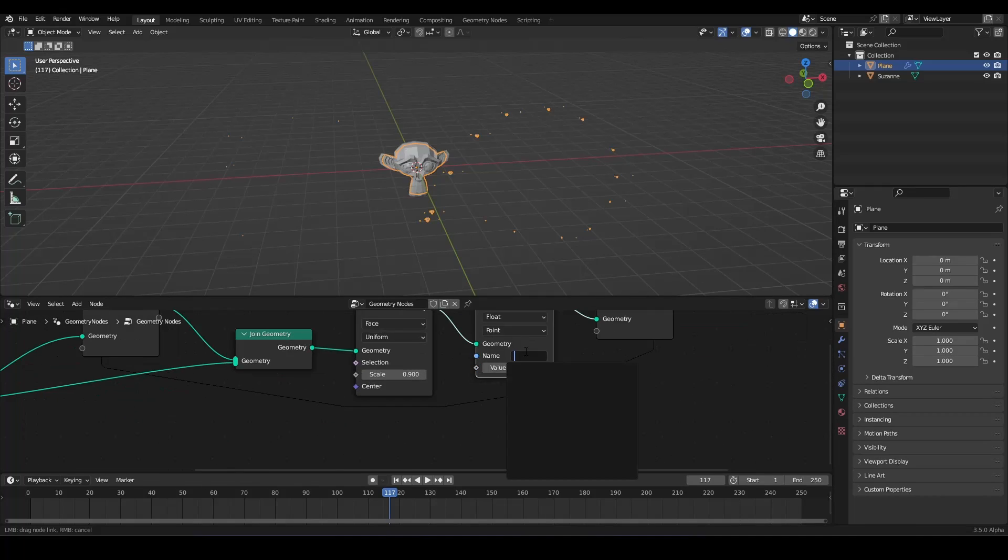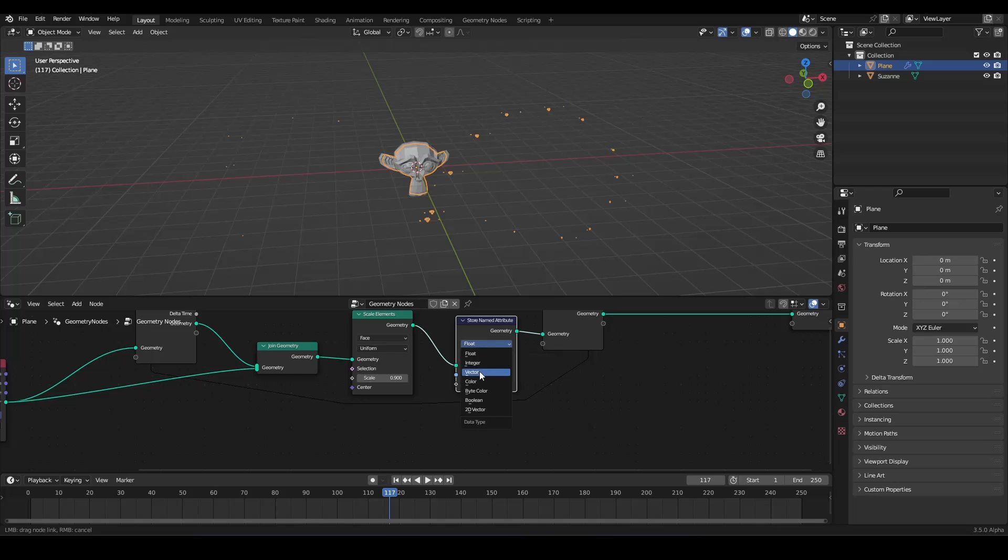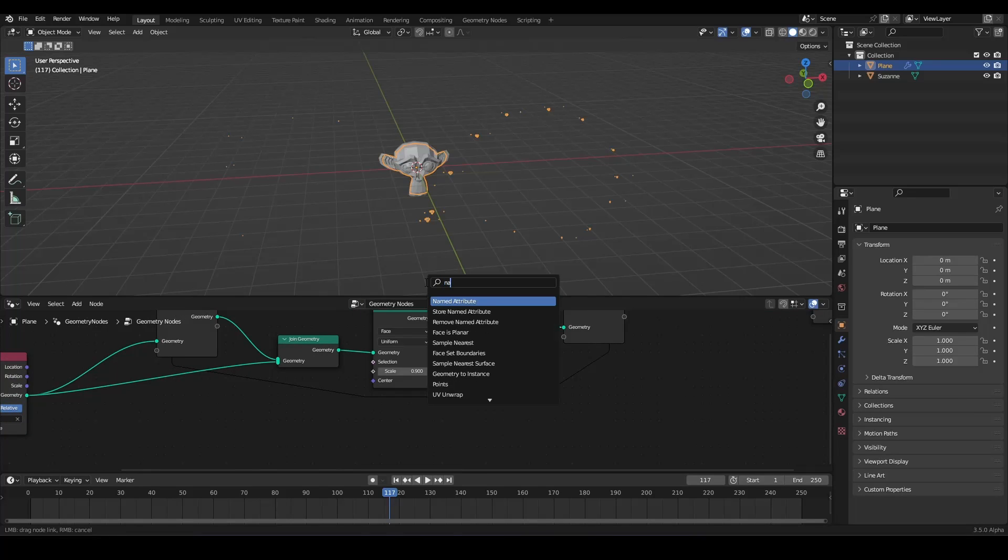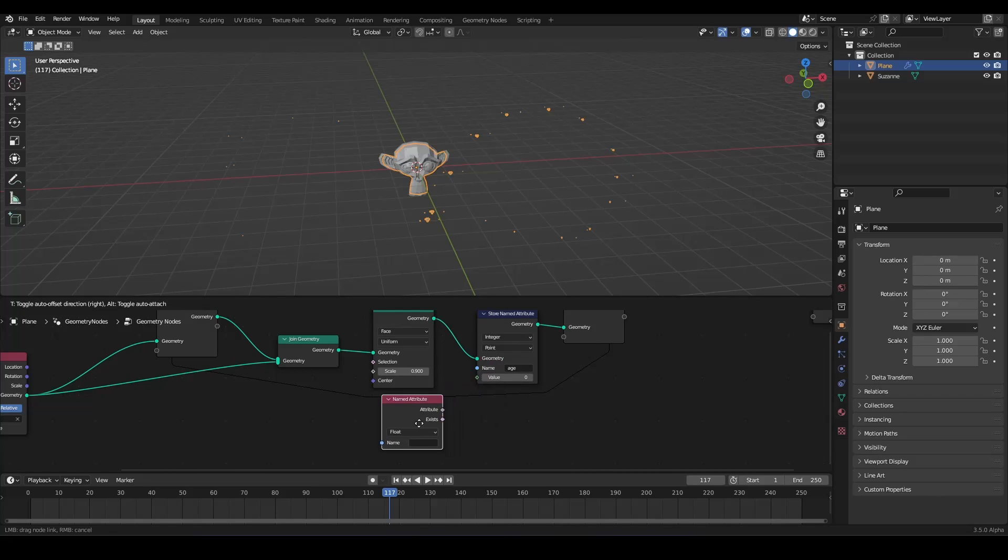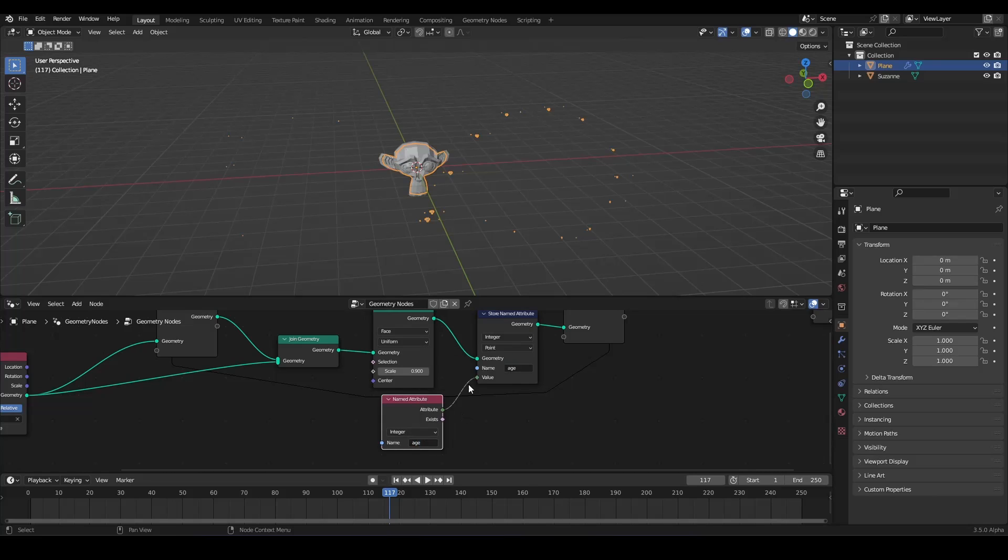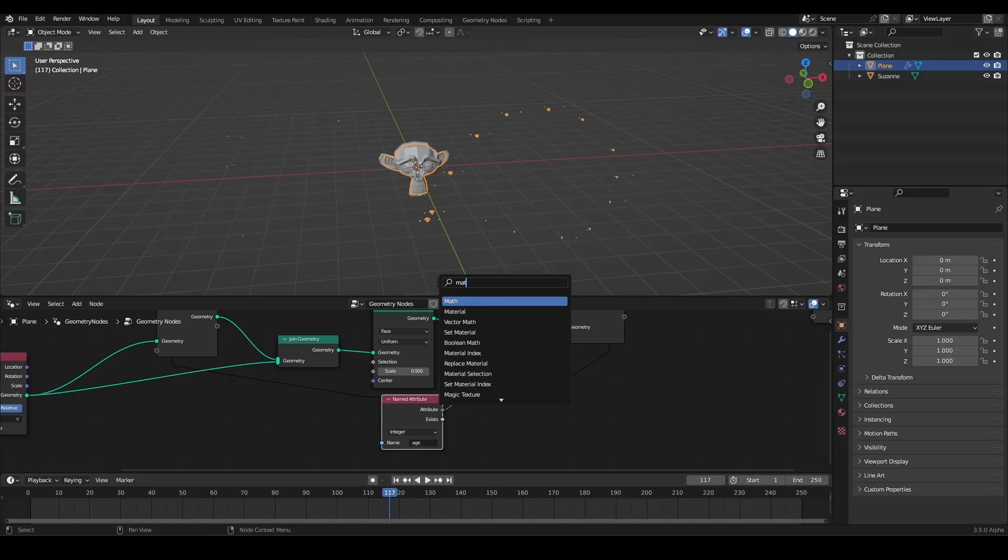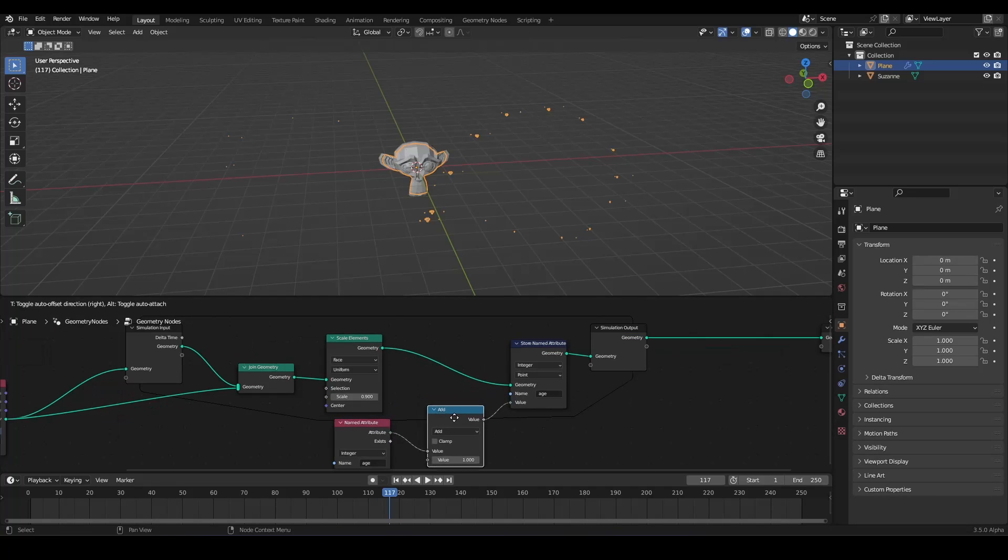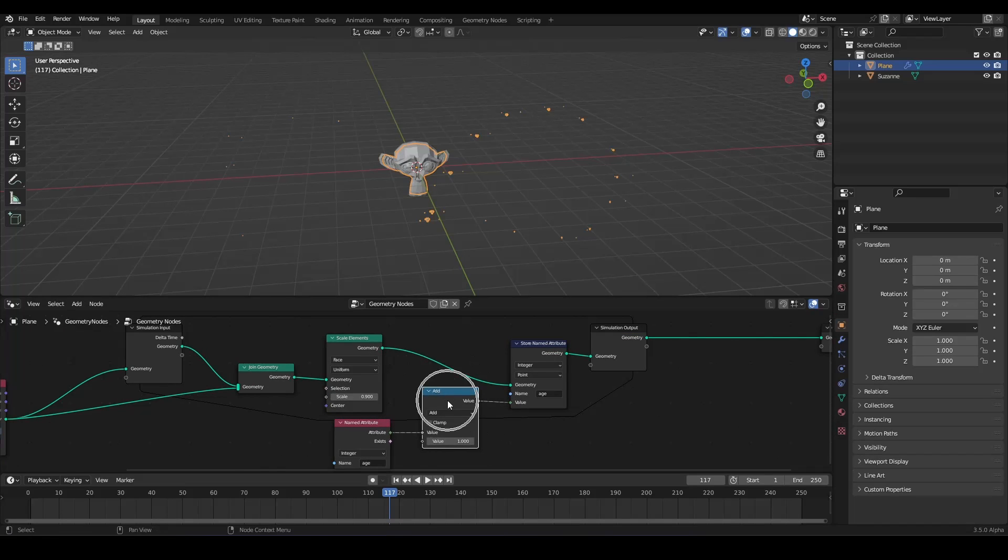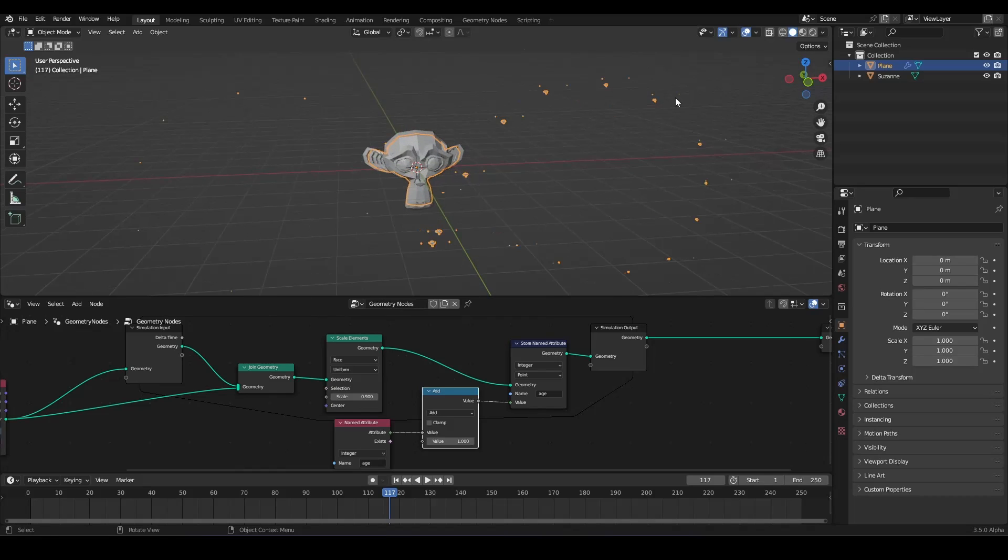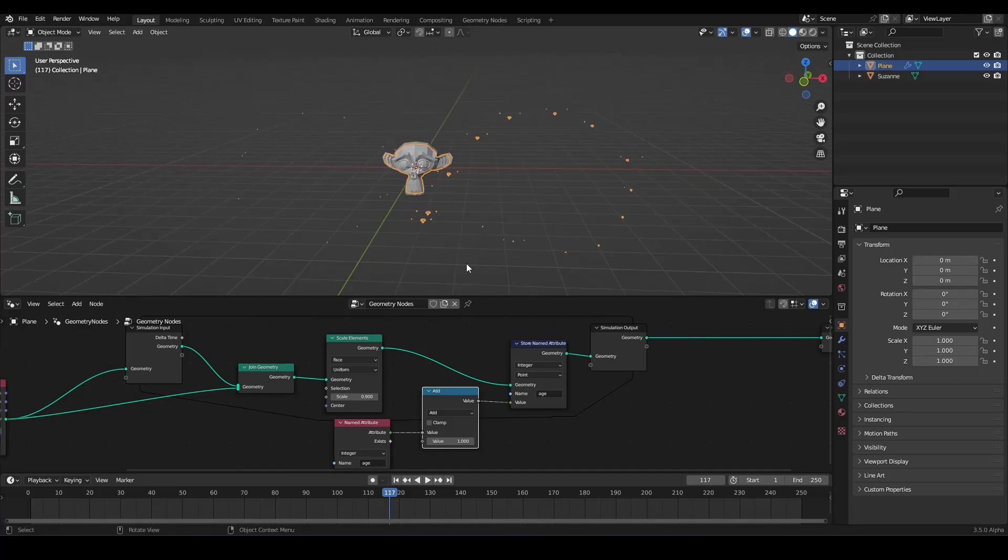We call it age. And we want to have it as an integer. And we want to grab a named attribute. Of course, the same attribute should be an integer. And it should be age. And we want to use a math node. And we want to add another age value on this. So now, we have the value for every single susan head, how old it is.